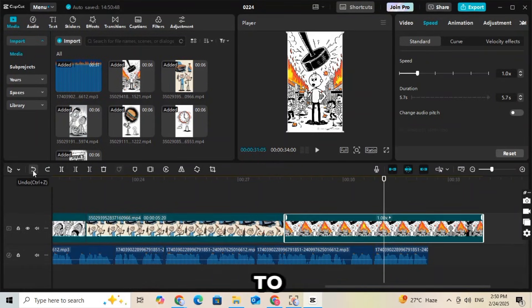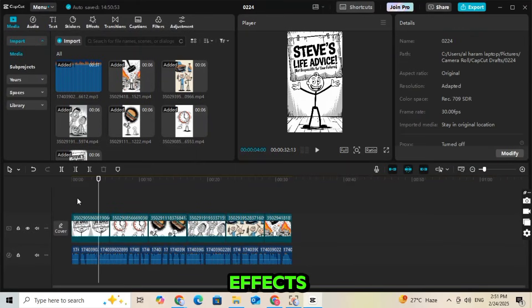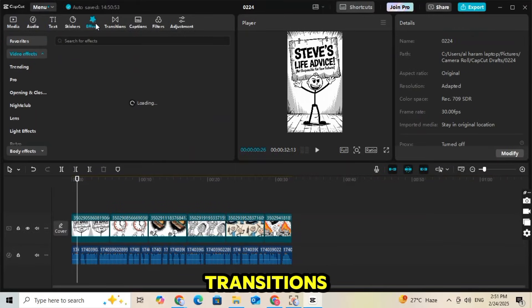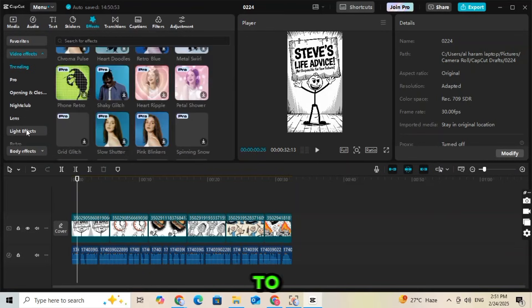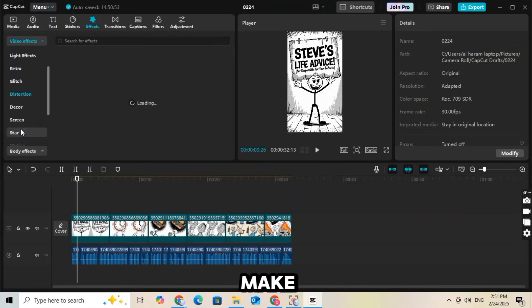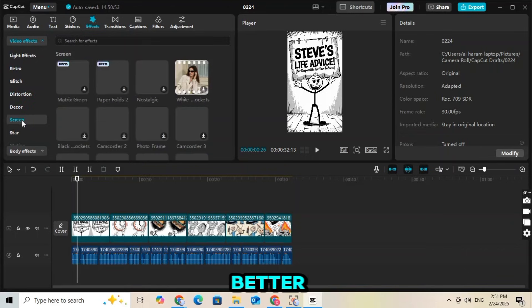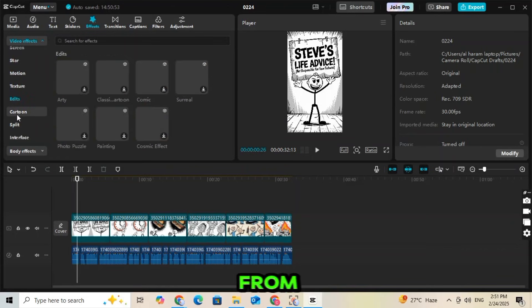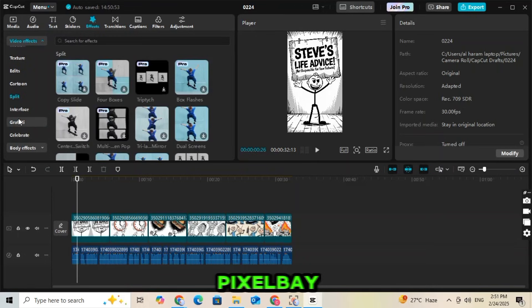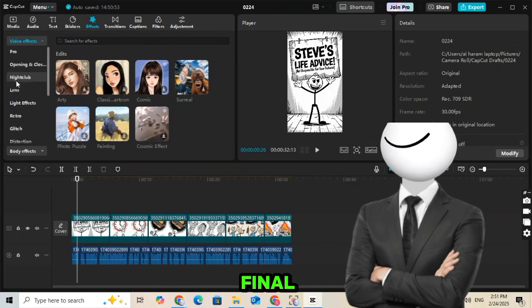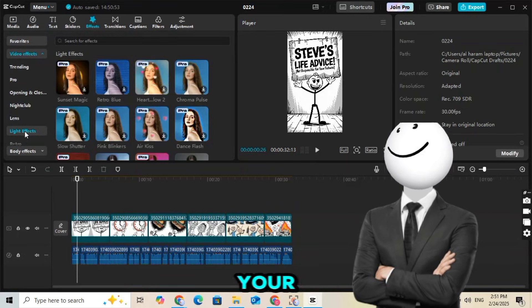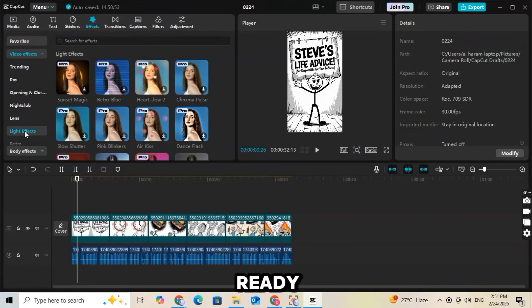Once all the clips are placed correctly, it's time to enhance the video. You can add animations, effects, transitions, and even auto-generate captions to make it more engaging. To make the video even better, add background music from the YouTube audio library or Pixabay. With these final touches, your professional quality sticky animation video is ready.